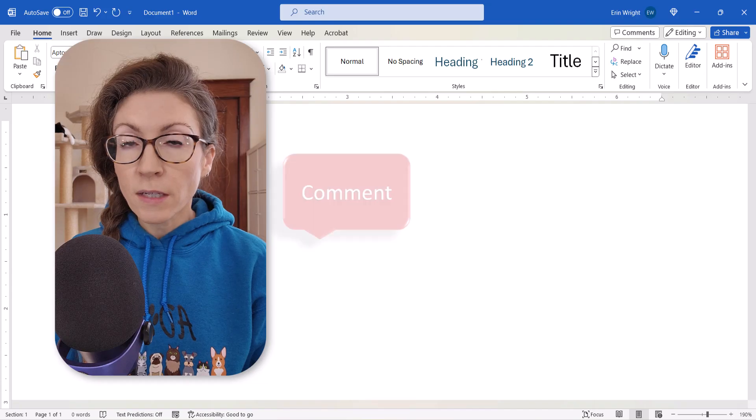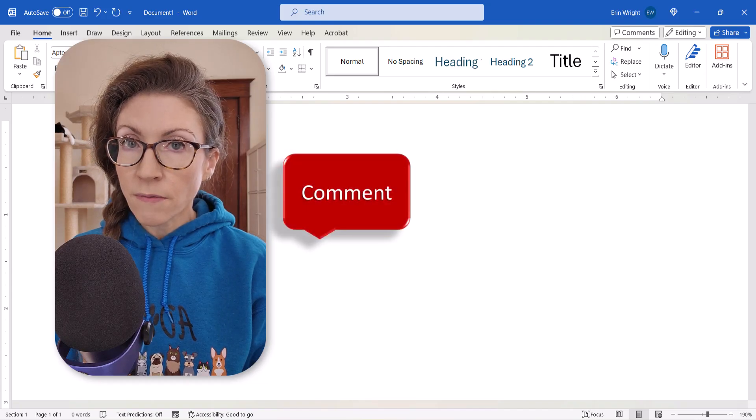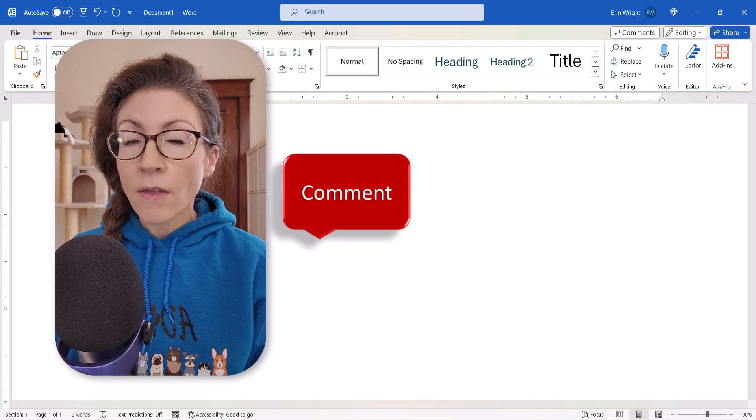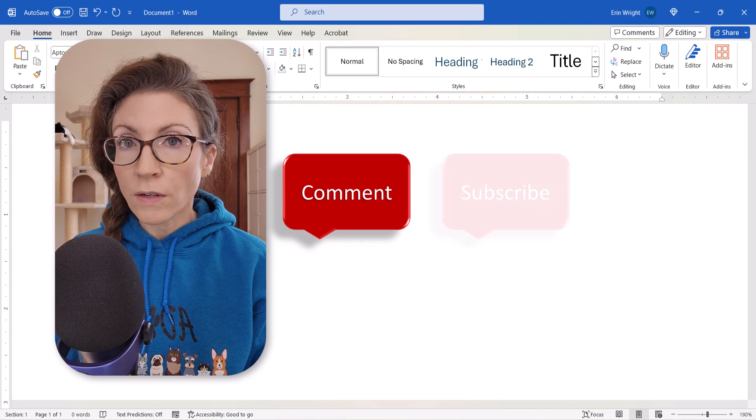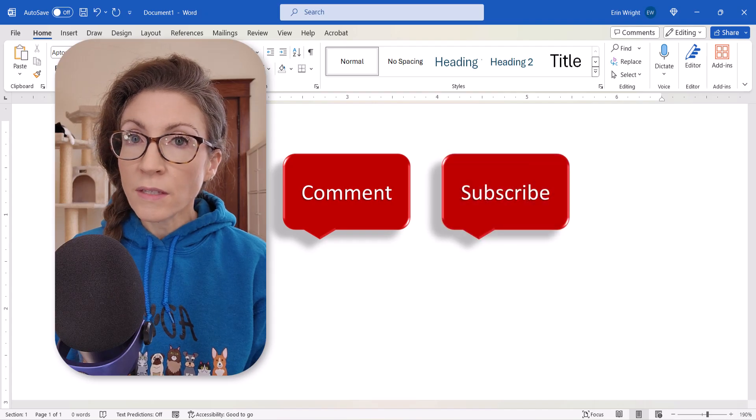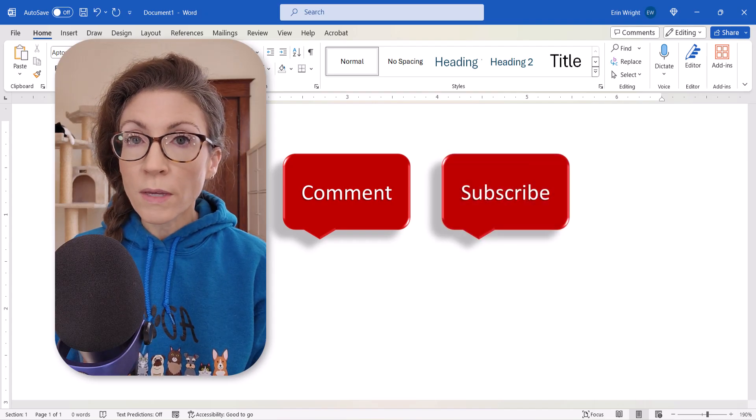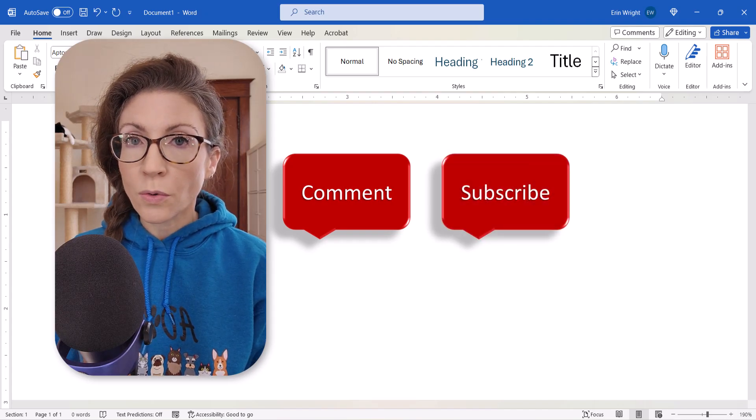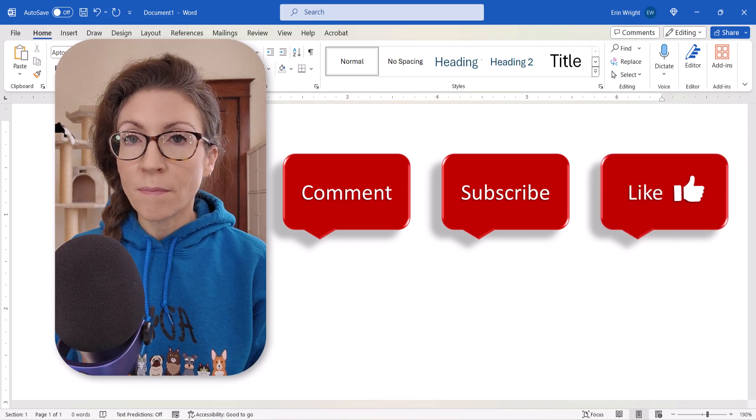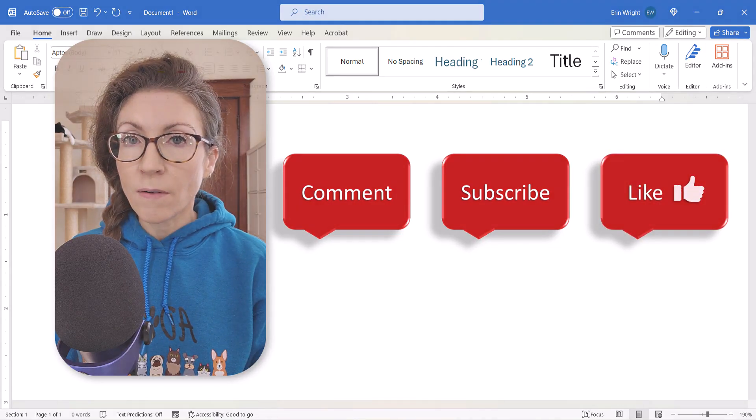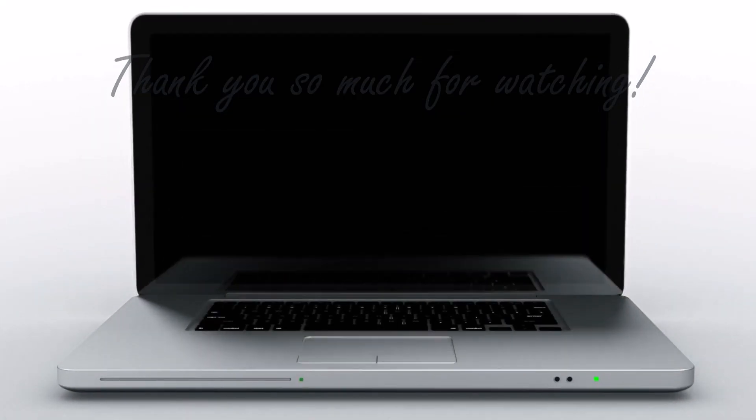Feel free to leave me a comment if there's a specific topic that you'd like me to cover in the future. And please subscribe to my channel so you don't miss upcoming tutorials. And give this video a thumbs up if you found it helpful. Thank you so much for watching!